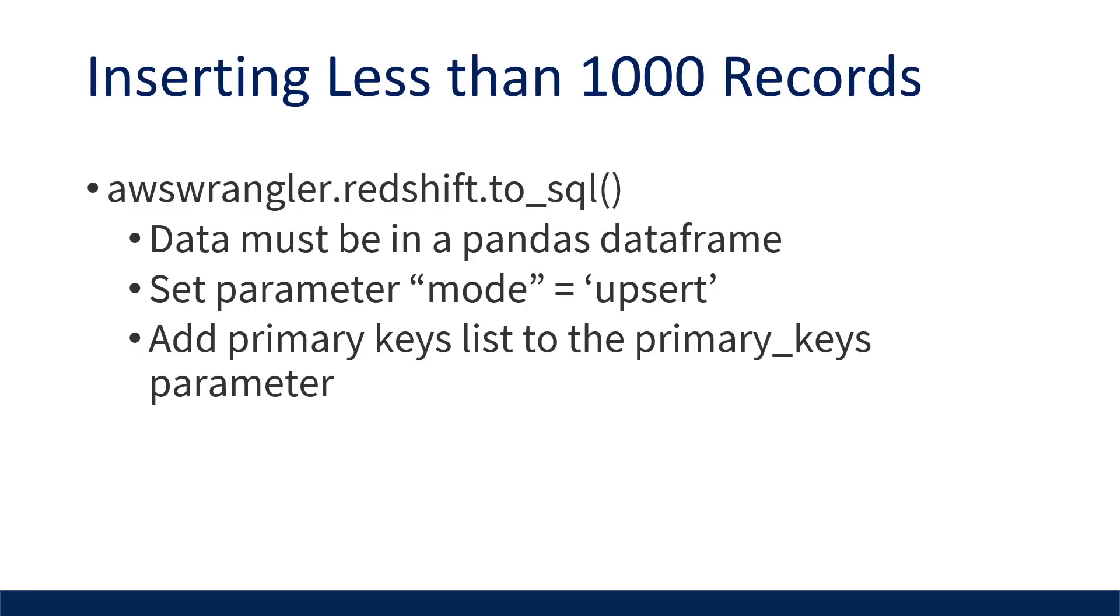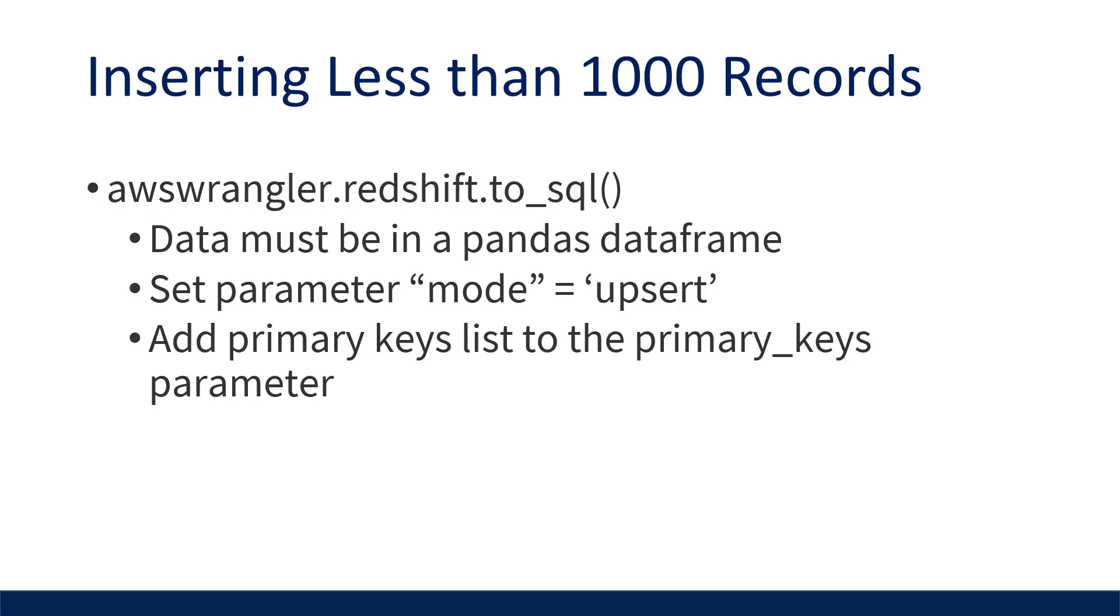So if we want to perform an upsert with less than a thousand records, we can use the Redshift.to_sql method. It accepts a Pandas data frame as an input along with your destination table name and schema. In order to perform an upsert, we must set the mode parameter to be upsert. We have to also pass the primary keys in a Python list to the primary key parameter. These are the columns that make the record unique. If you already have a single column that is the primary key, then you can use that. But a lot of times a source table might not have this primary key, and it could be multiple columns that need to be added to identify a unique record.